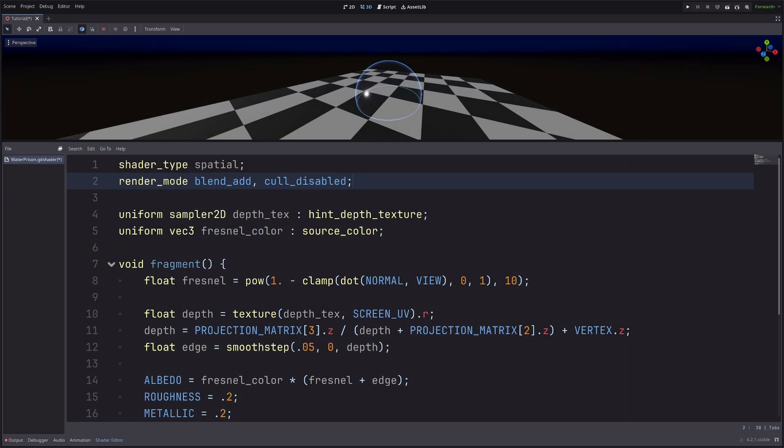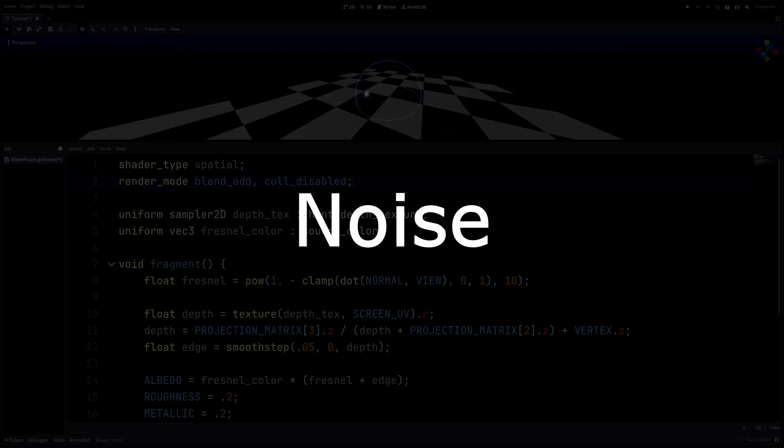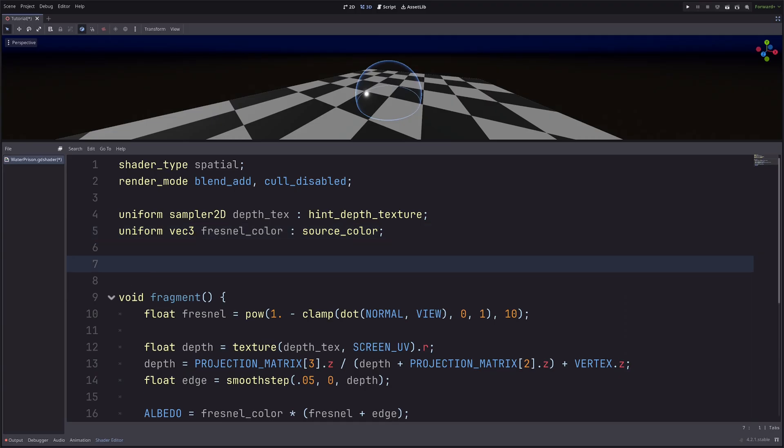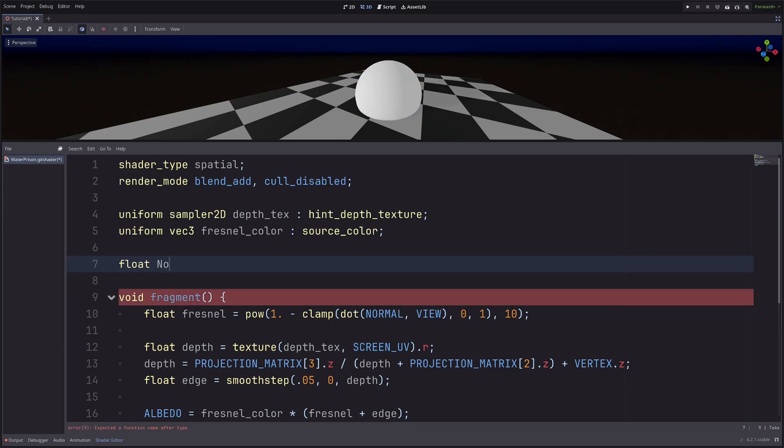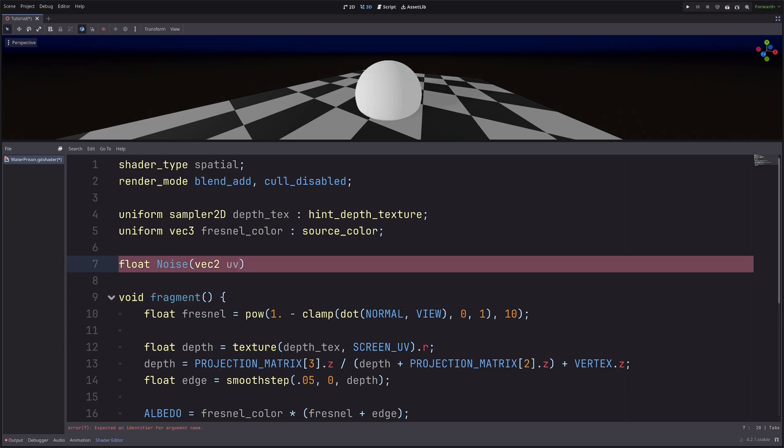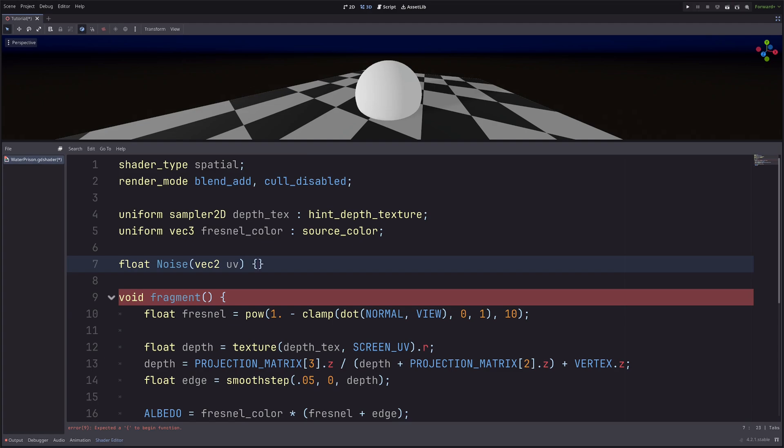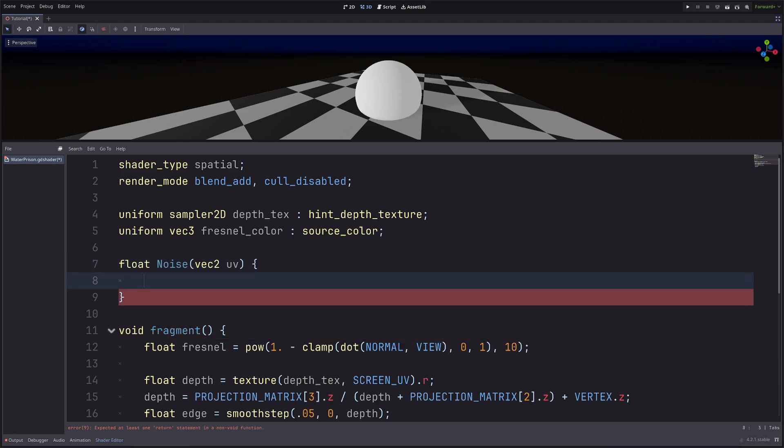Now is the time to add some pattern onto the sphere. For that, I will use noise. And let me just create a separate function for that. Float noise. And it will take UV as an input.